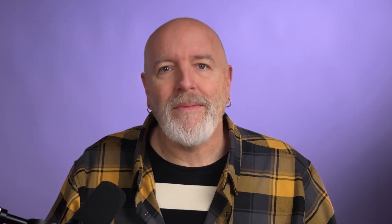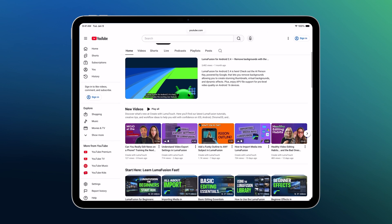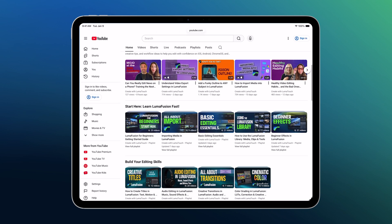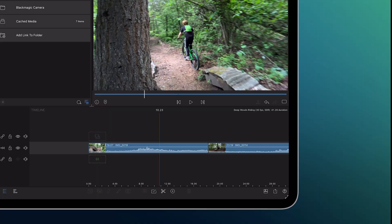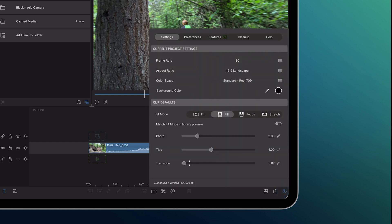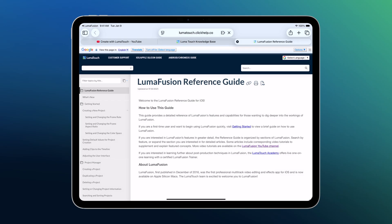Welcome to LumaFusion. We hope you'll explore our huge collection of beginner-to-advanced tutorials and inspiration on YouTube, and check out the LumaFusion reference guide online or right here in the Help tab.